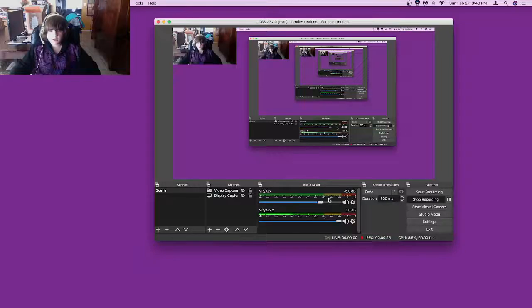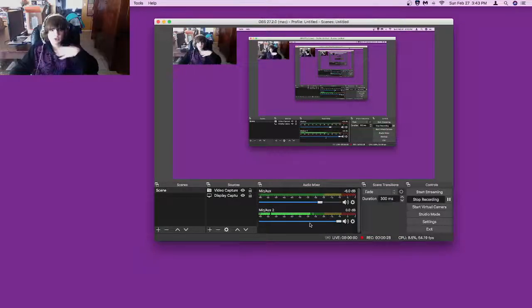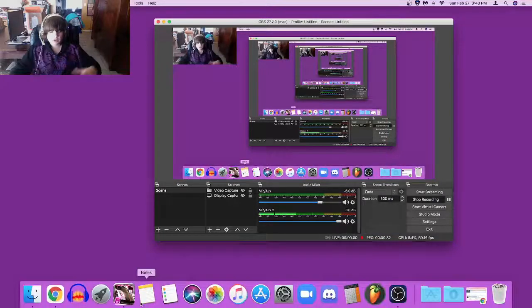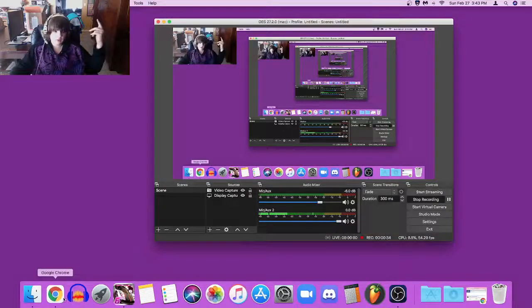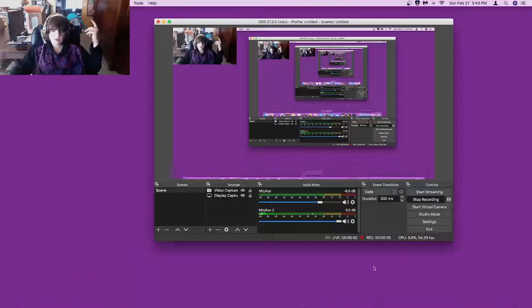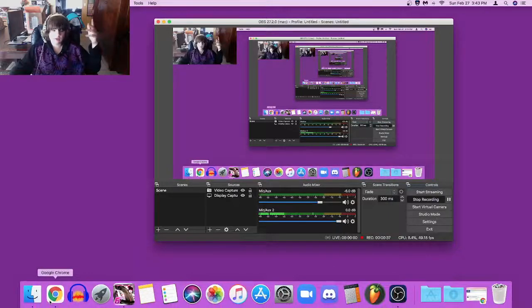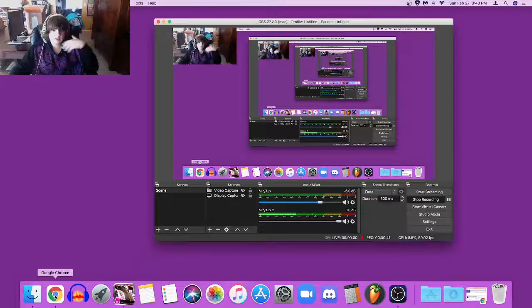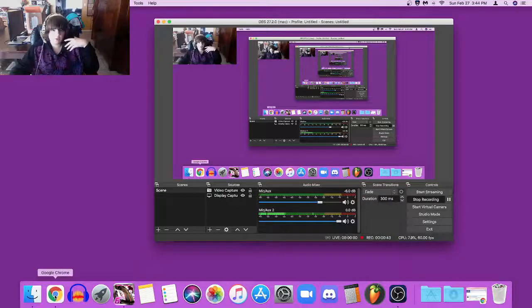Sorry if the audio is a little funky, I don't really know what the best settings are for it right now. I guess I'll just start off by, there's a couple things I want to mention before I start.